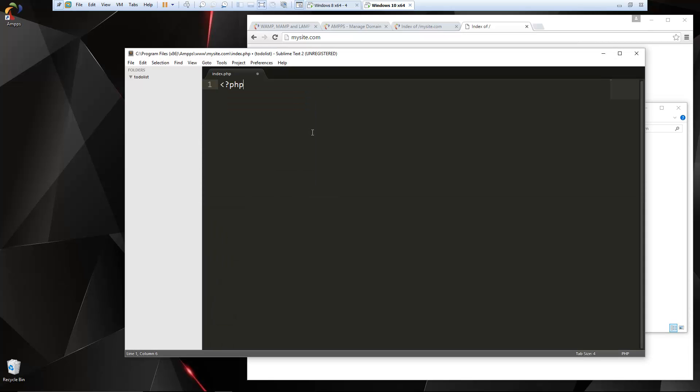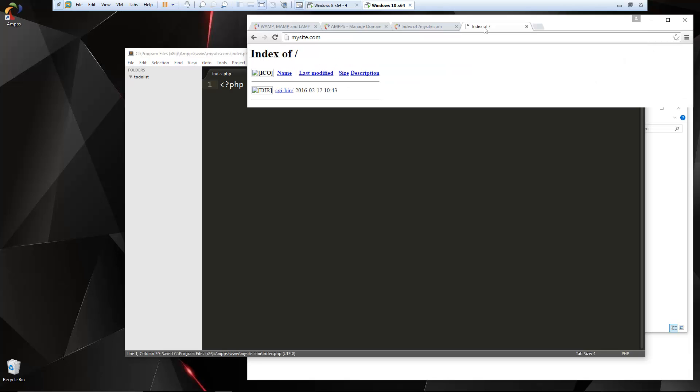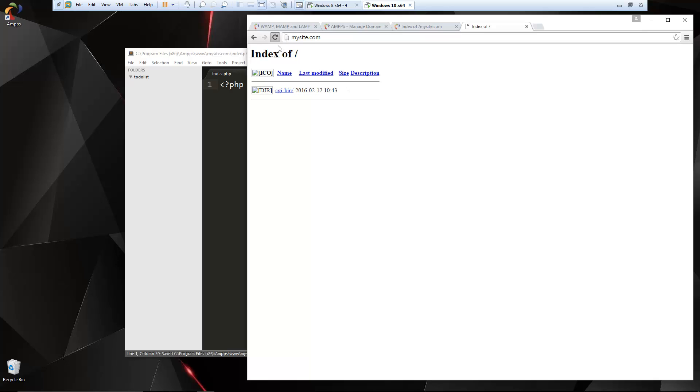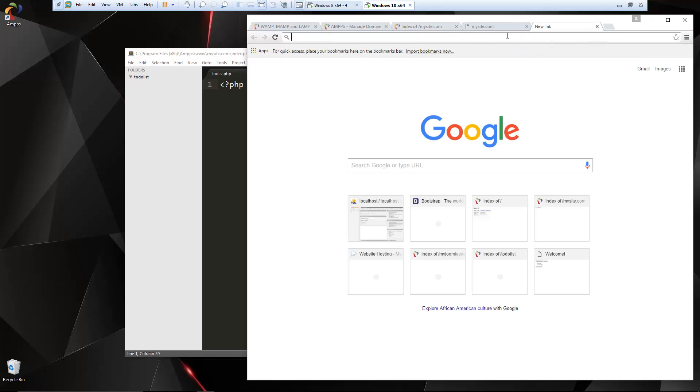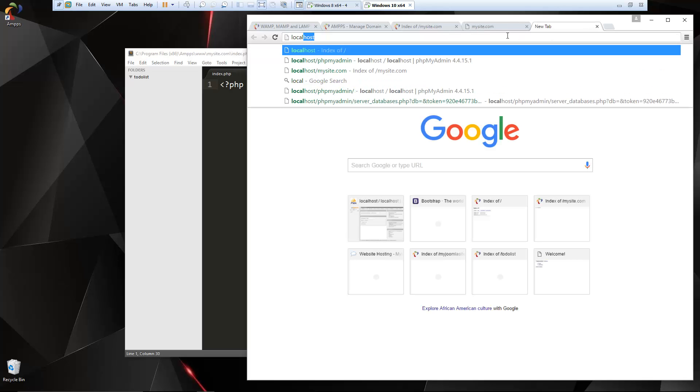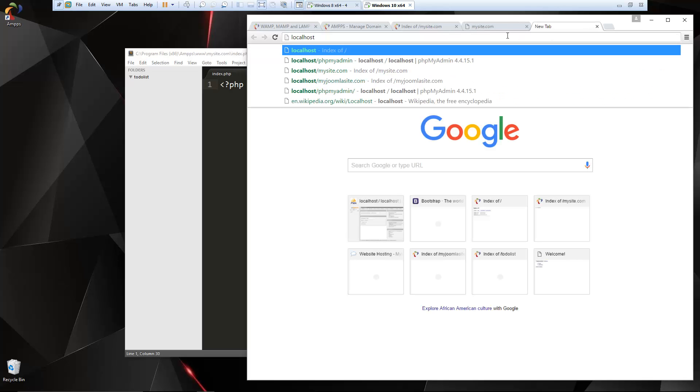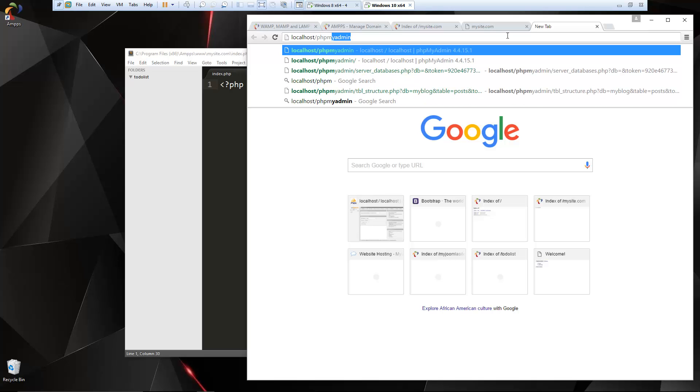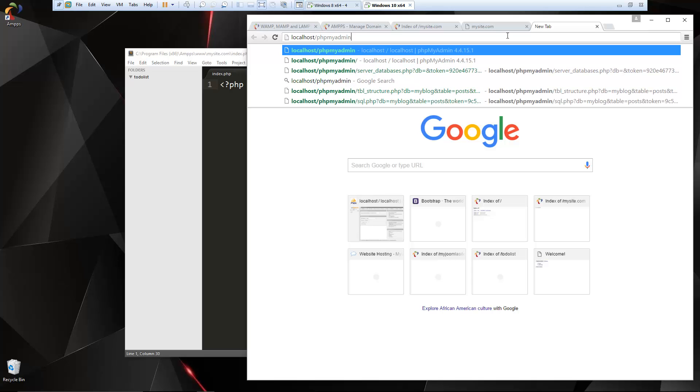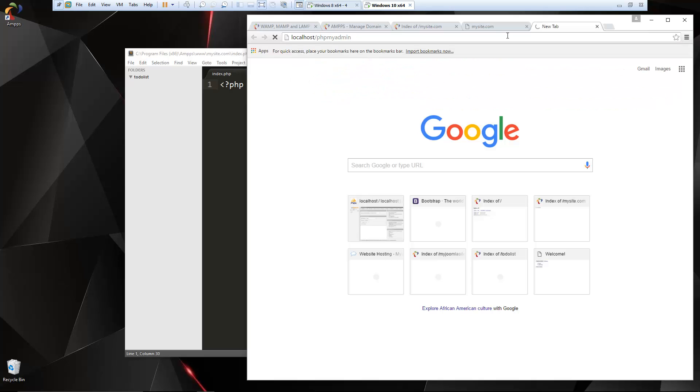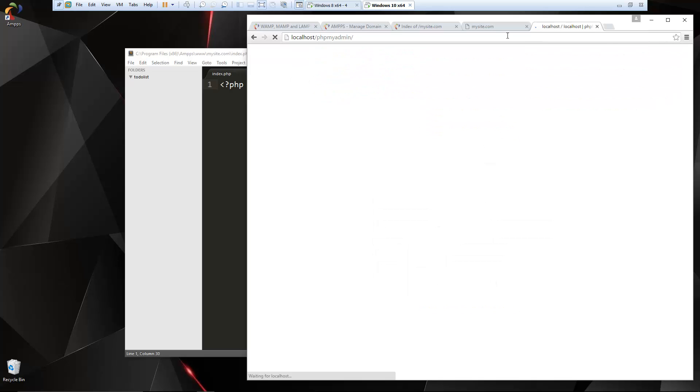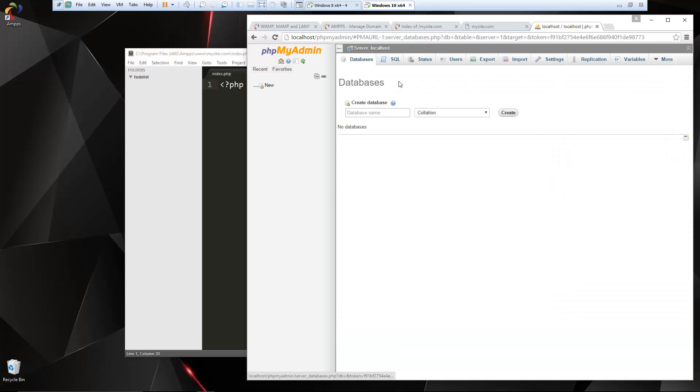And let's go ahead and just echo out hello world. We'll save that. Let's reload this. And there we go. So we can now get to this application through mysite.com. And we should also be able to access PHP my admin by going to localhost slash PHP my admin. And there we go. We can create databases.